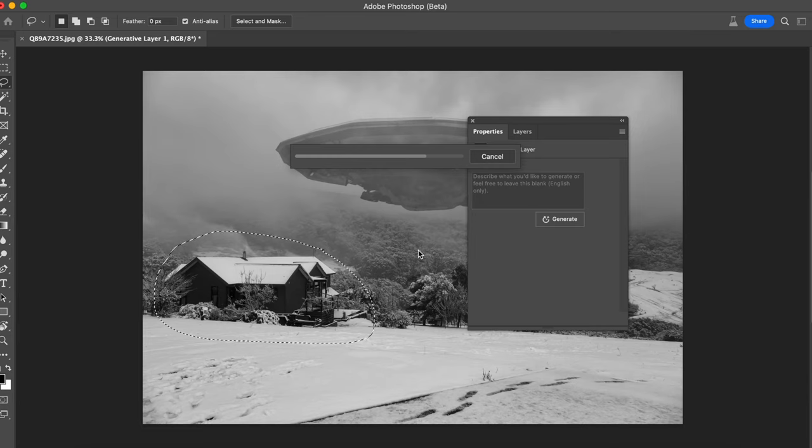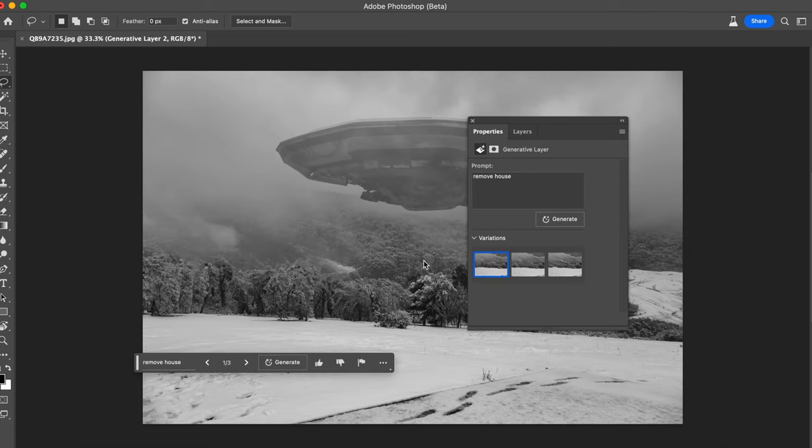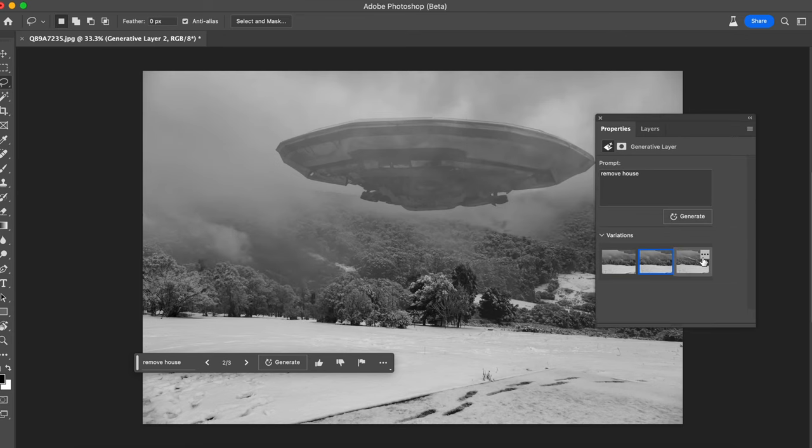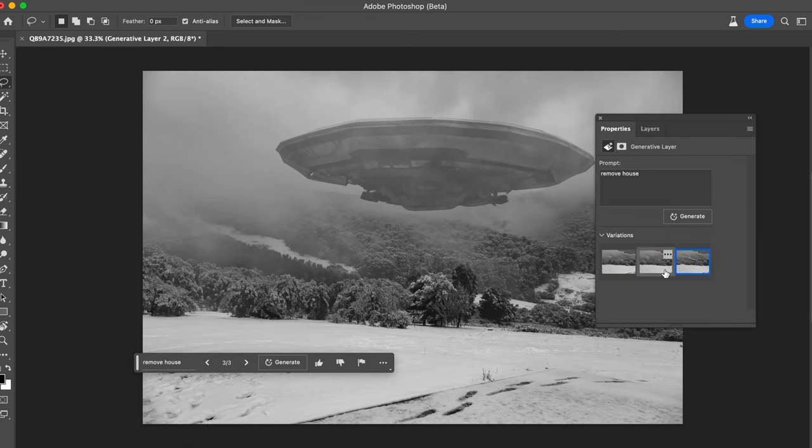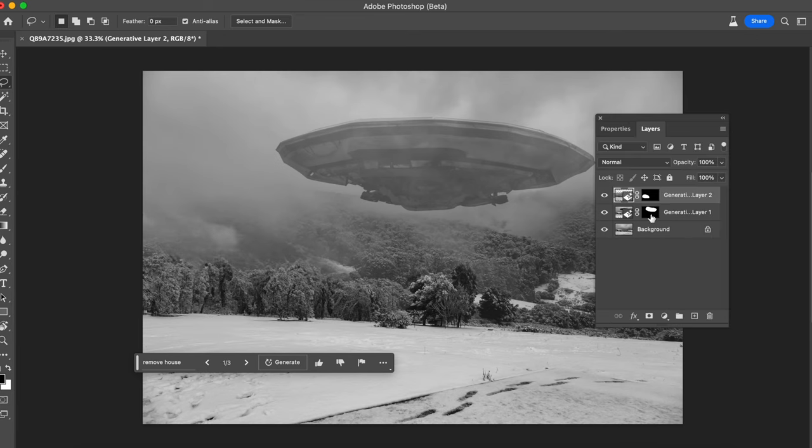Now I feel the speed of this could be internet related and also the complexity of your request. Well that was quick but here's the variations it's given us. That looks really good. And here it's on its own layer.